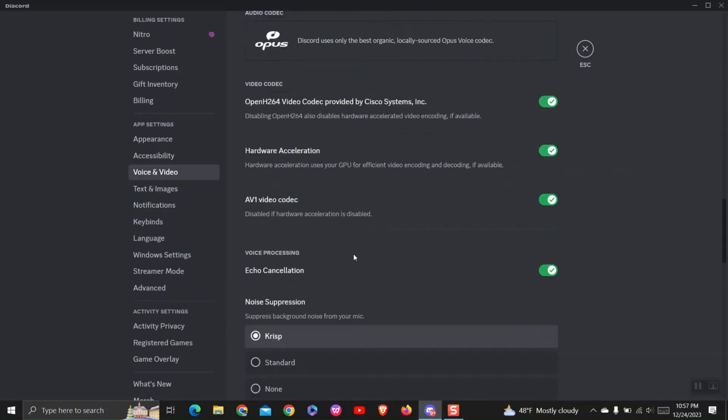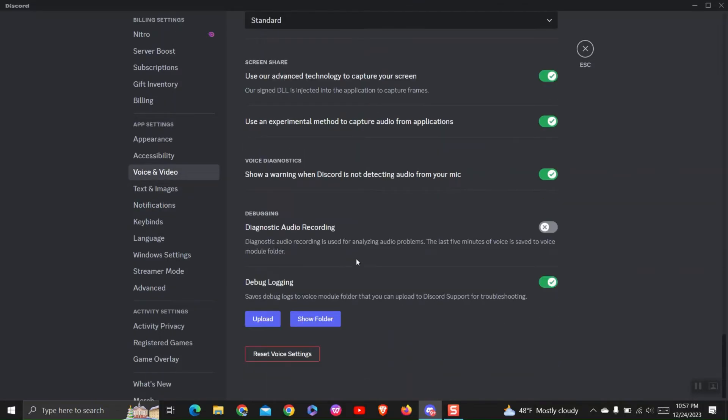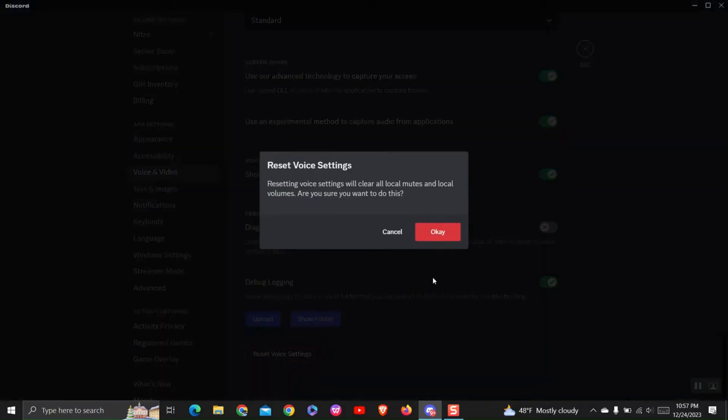On the right side, scroll down and click on reset voice settings. Then click on the OK button.